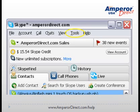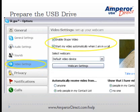After you install Skype and the webcam, start Skype by using the special Skype account. Click on Tools and select Options. Select Video Settings and select both Enable Skype Video and Start My Video Automatically when I'm on a call.